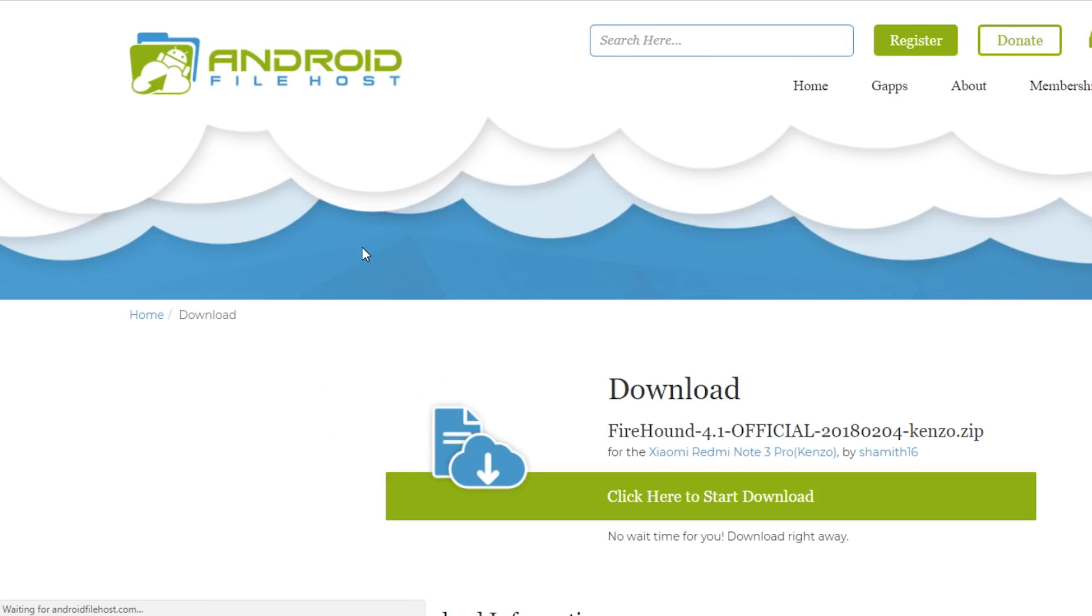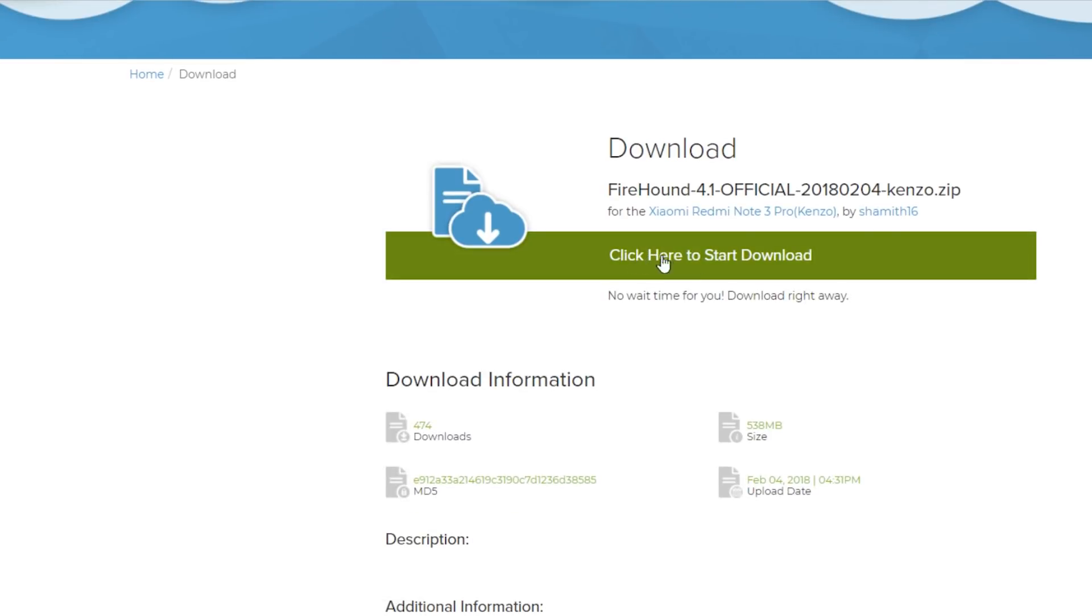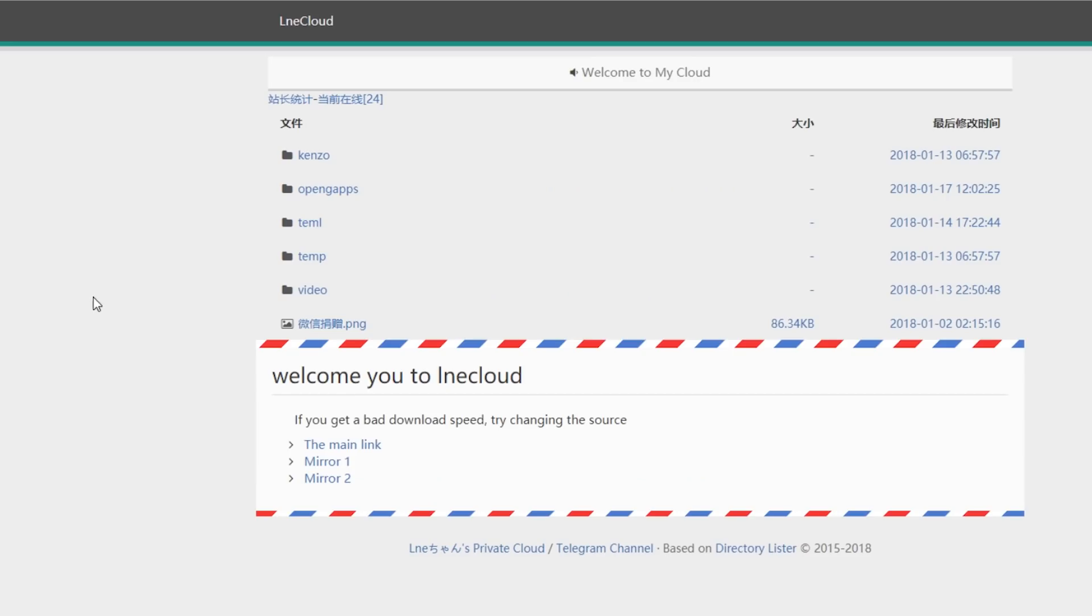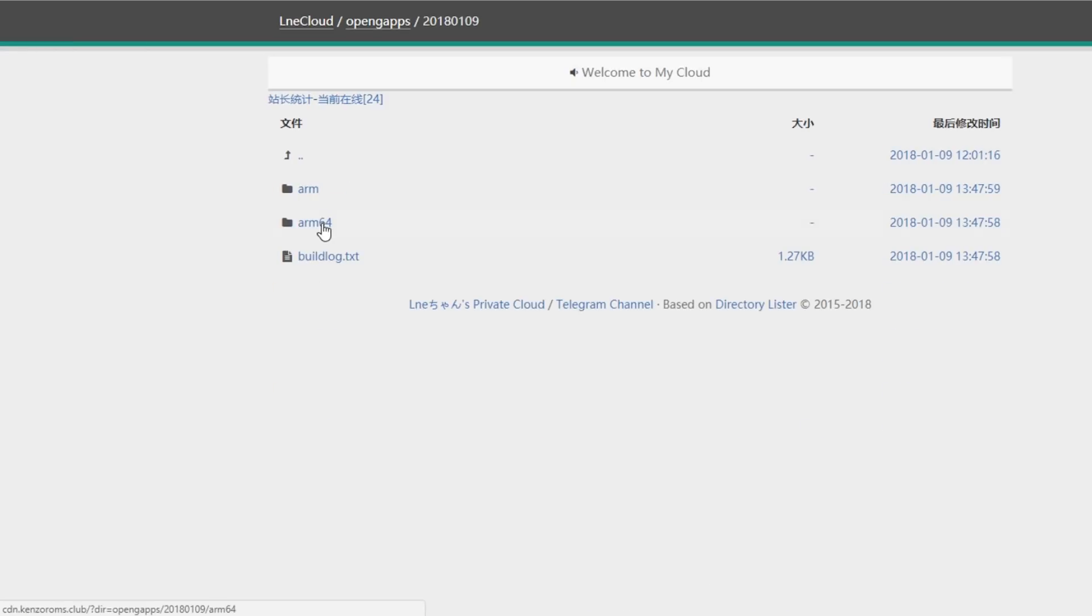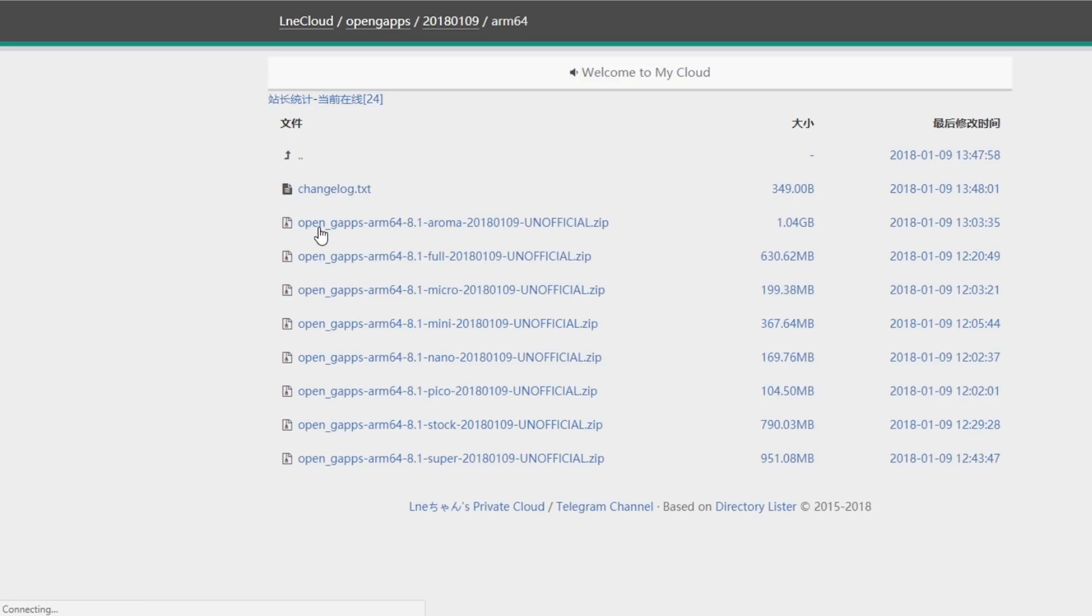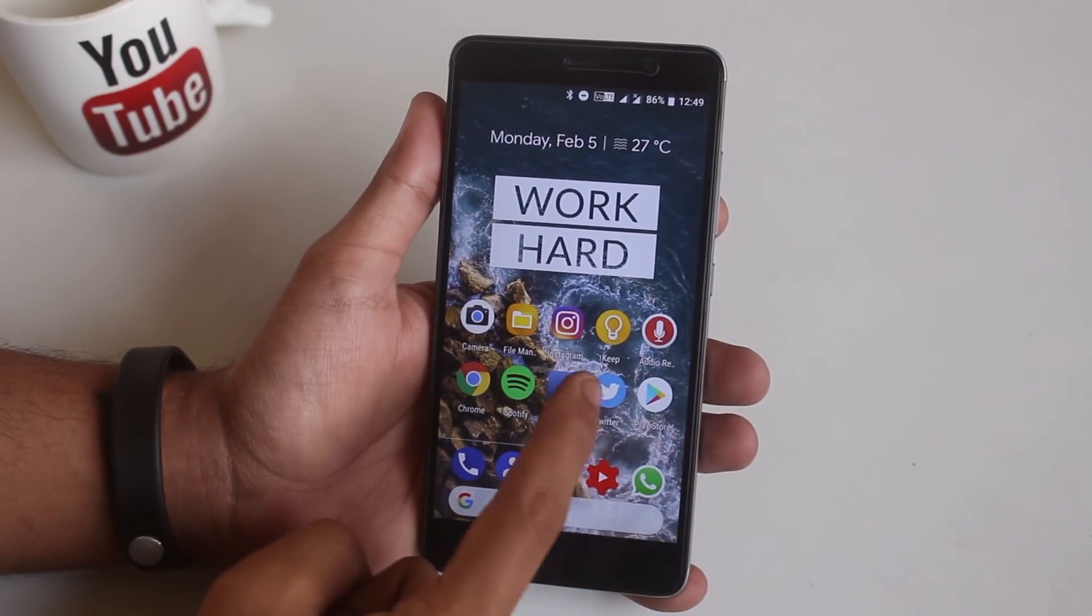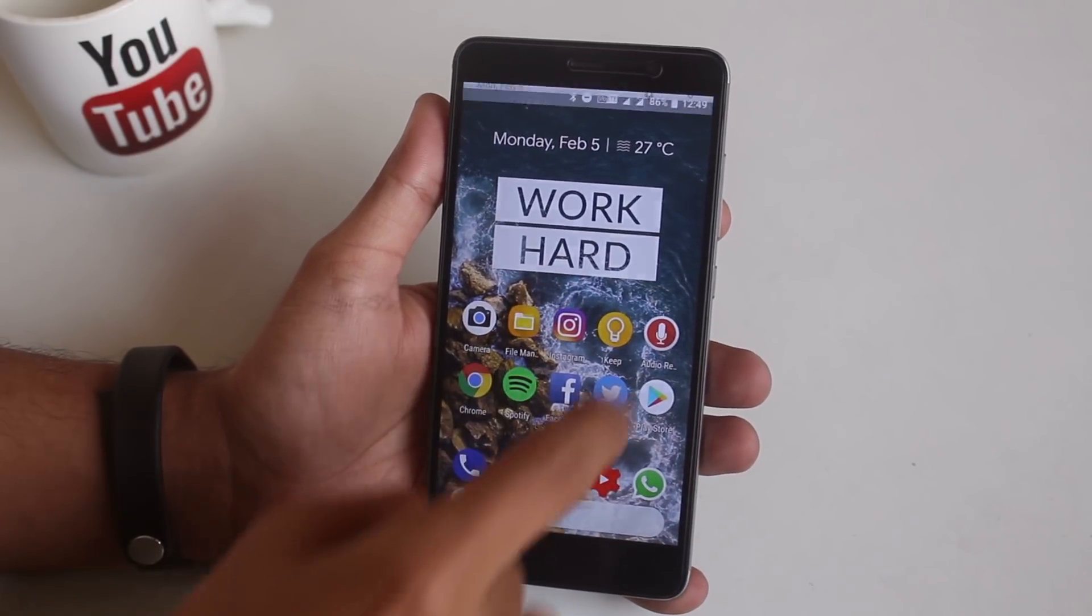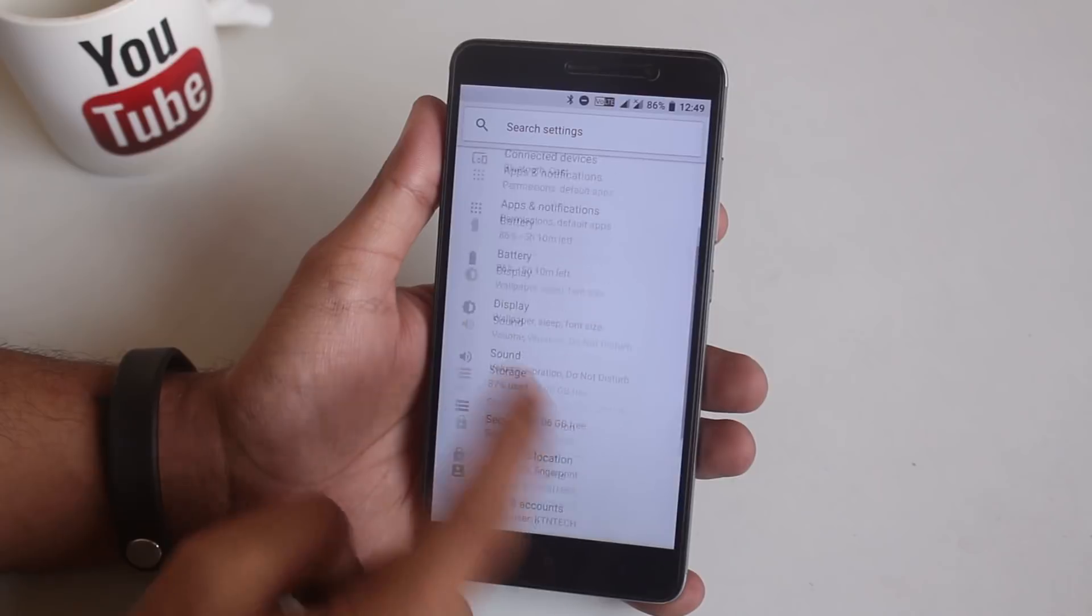First you need to download the ROM from this XDA thread and download gapps from this website. I will recommend you flashing micro gapps only because Google camera related apps might not work if you flash any other smaller gapps like Pico or Nano. I will give direct links for these in the description box below.